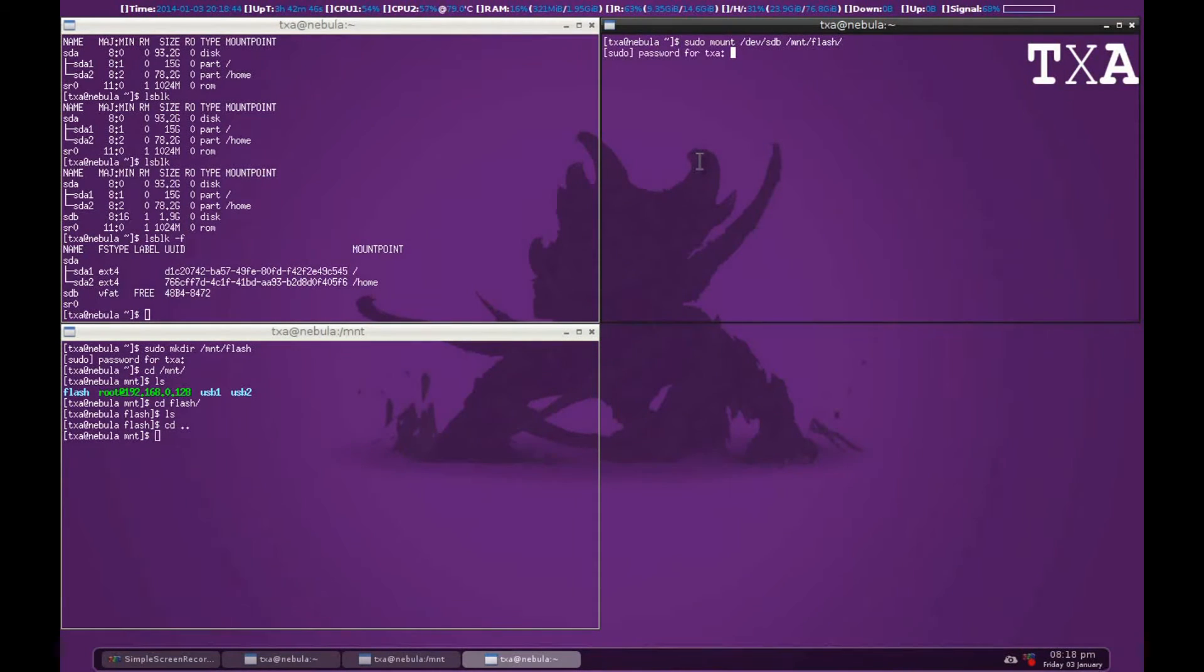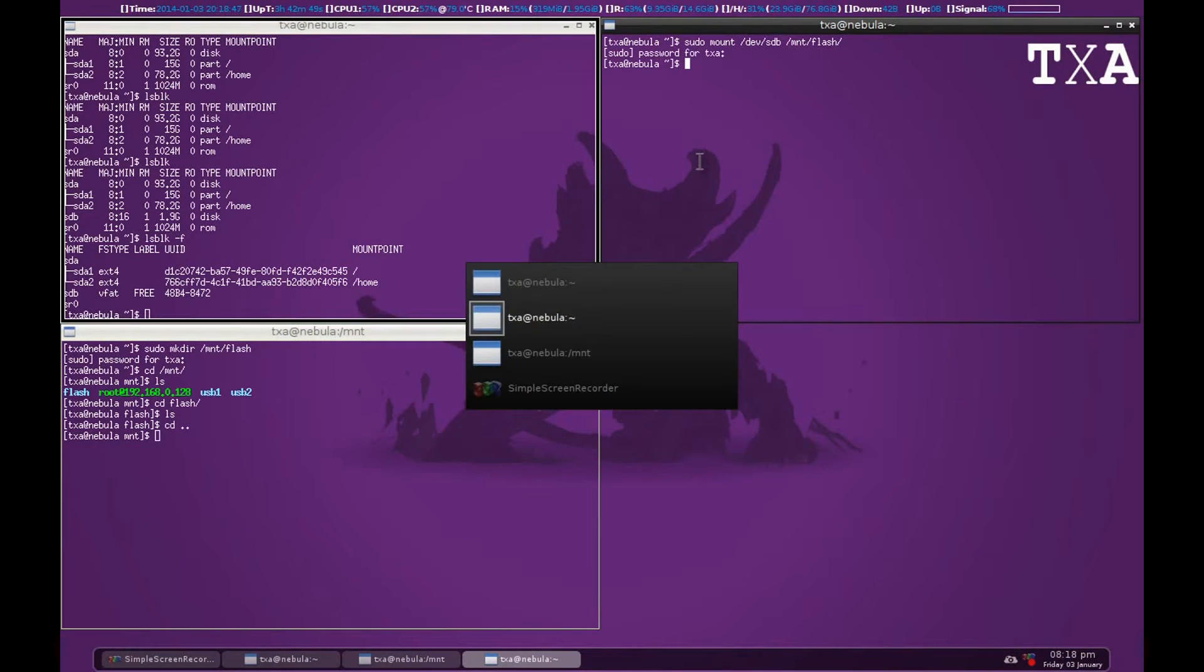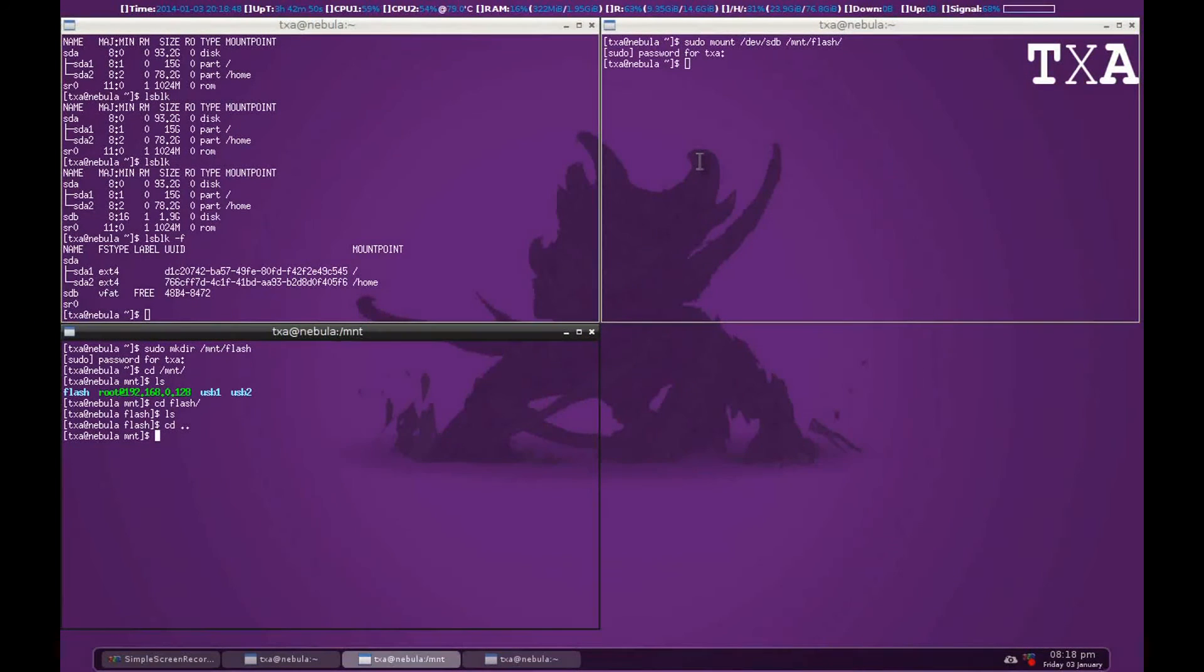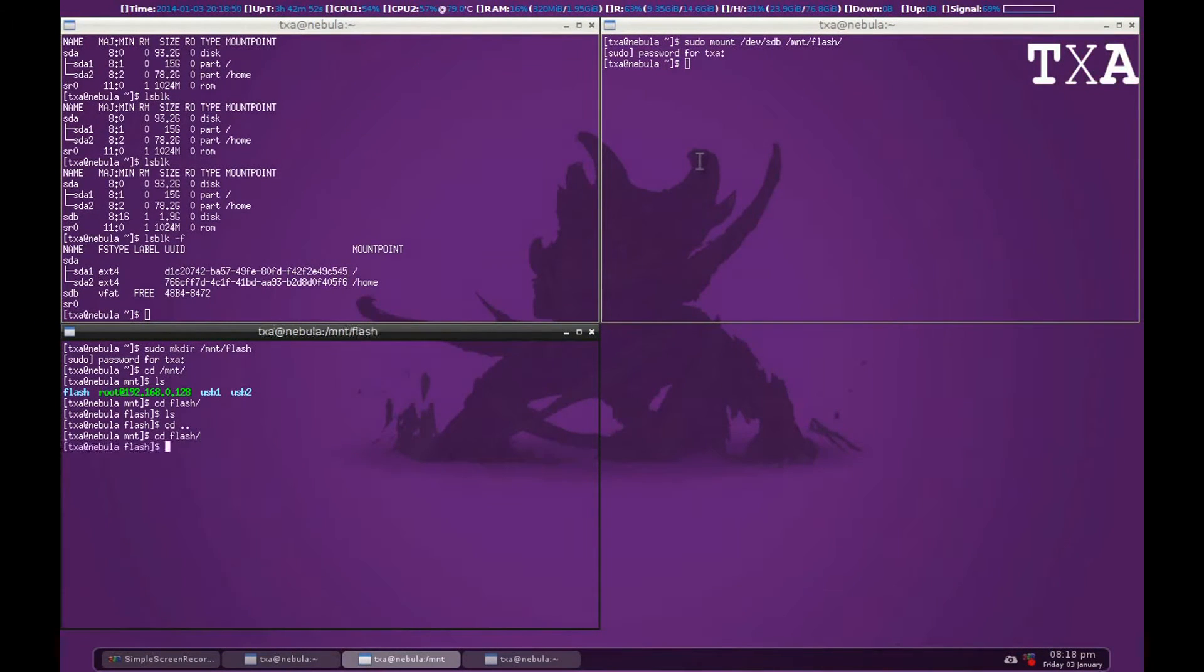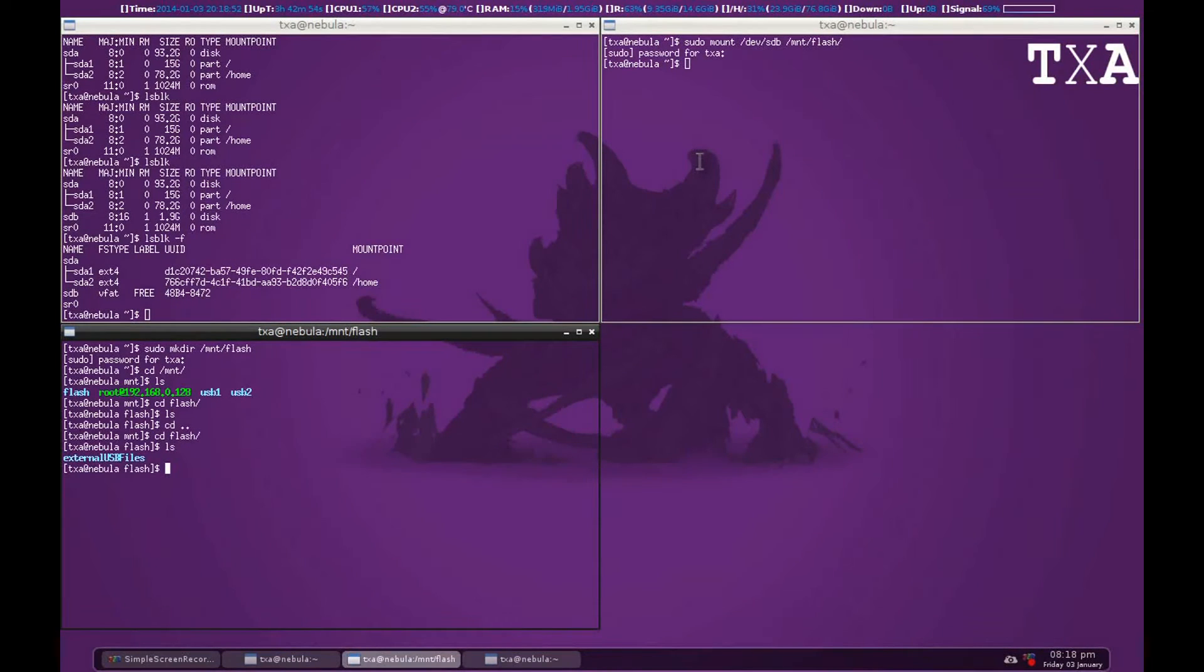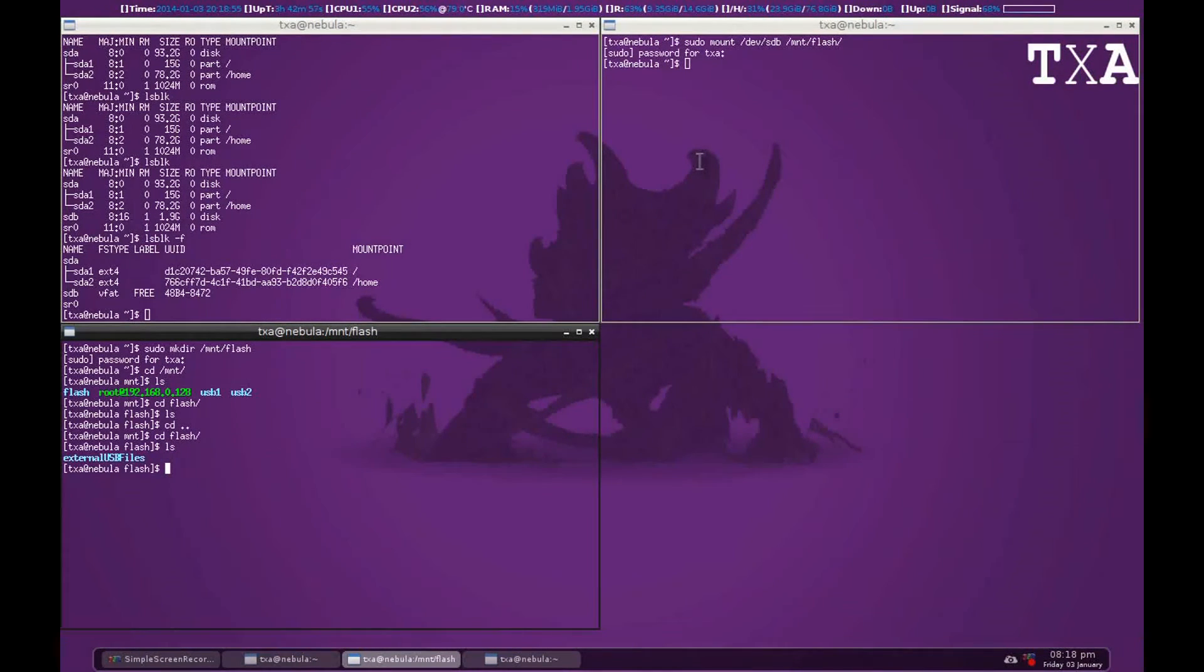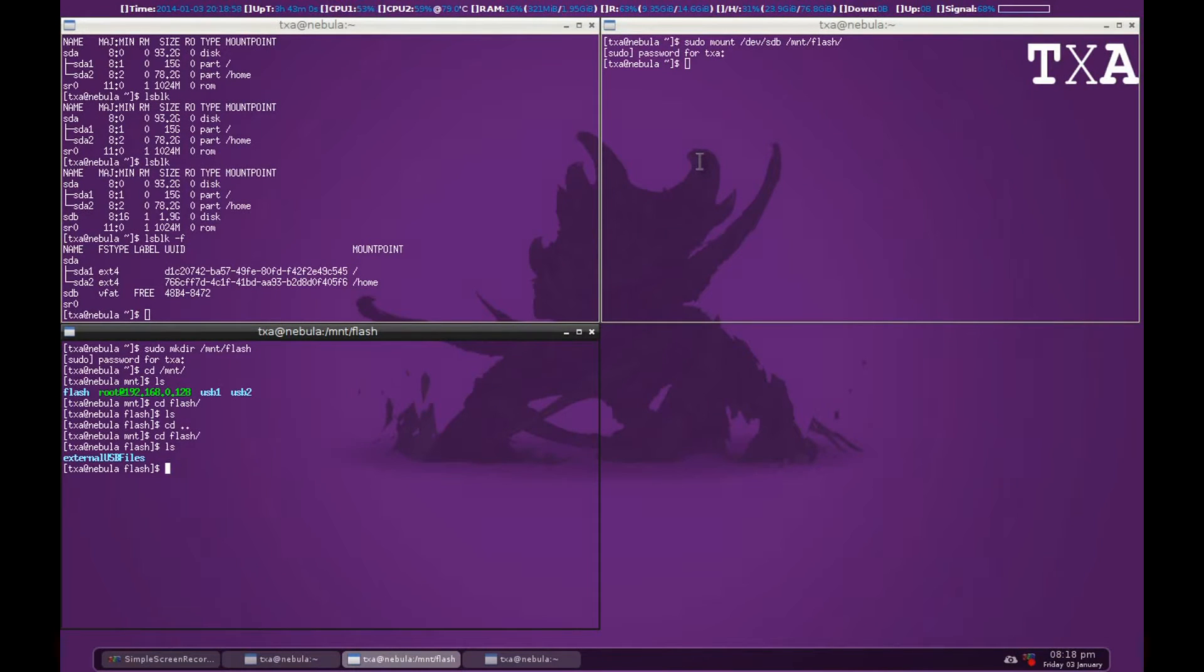Enter my password. Let's go to flash and ls there. You can see that external USB files folder has been identified under flash. So the STB has been actually mounted.